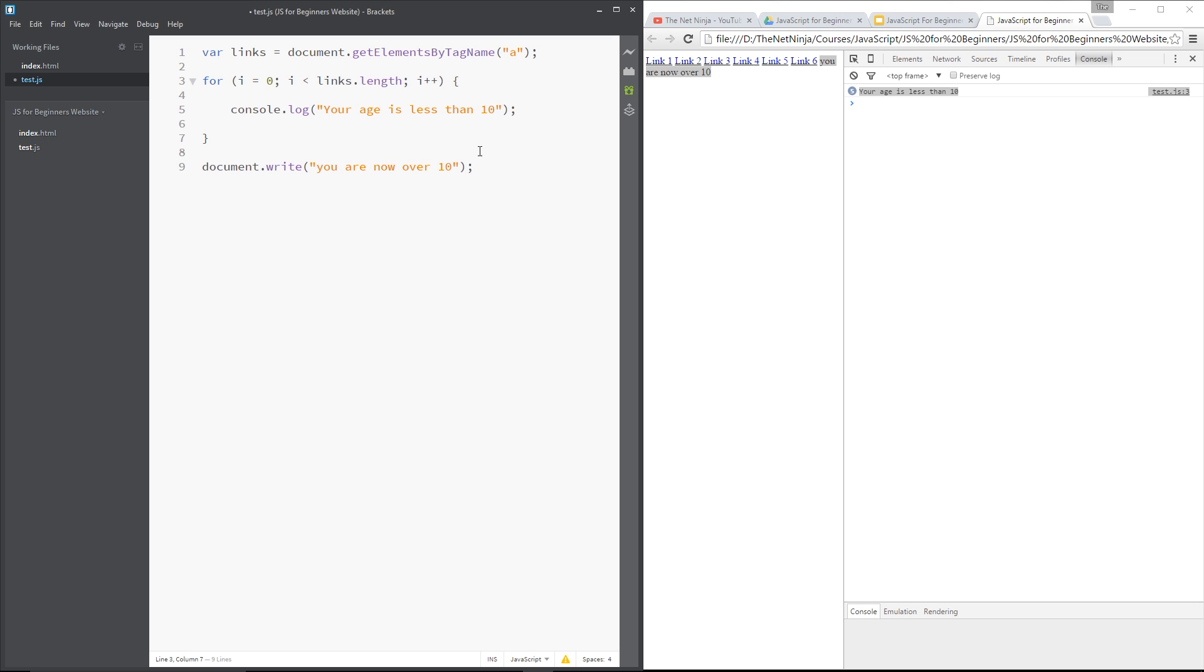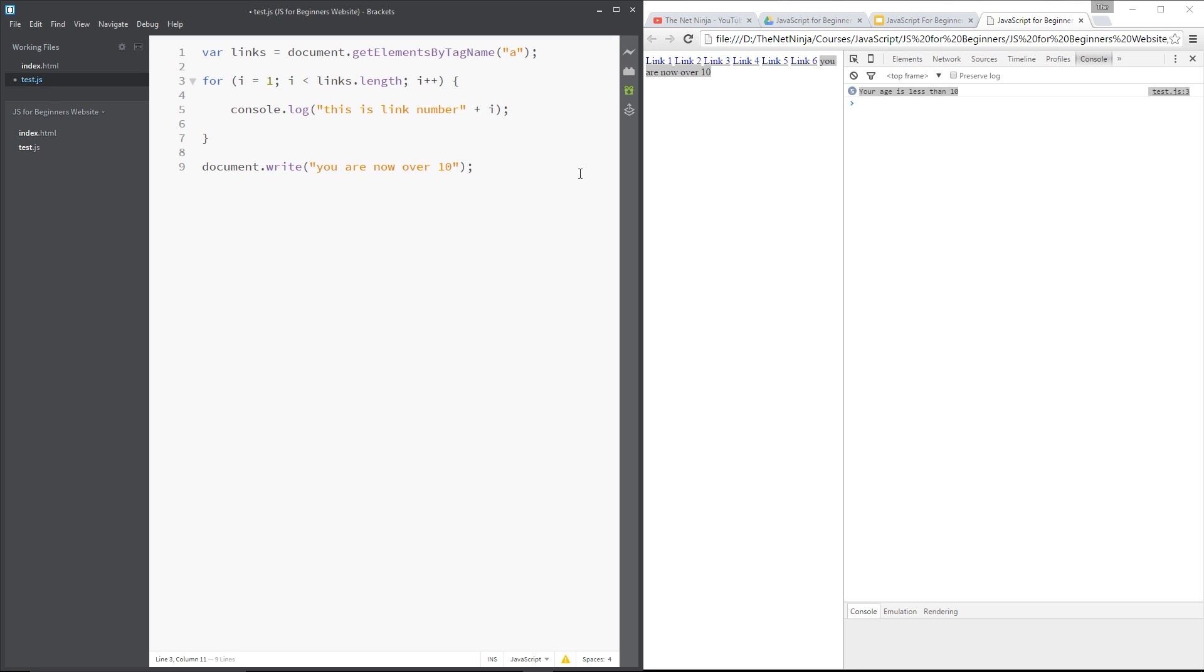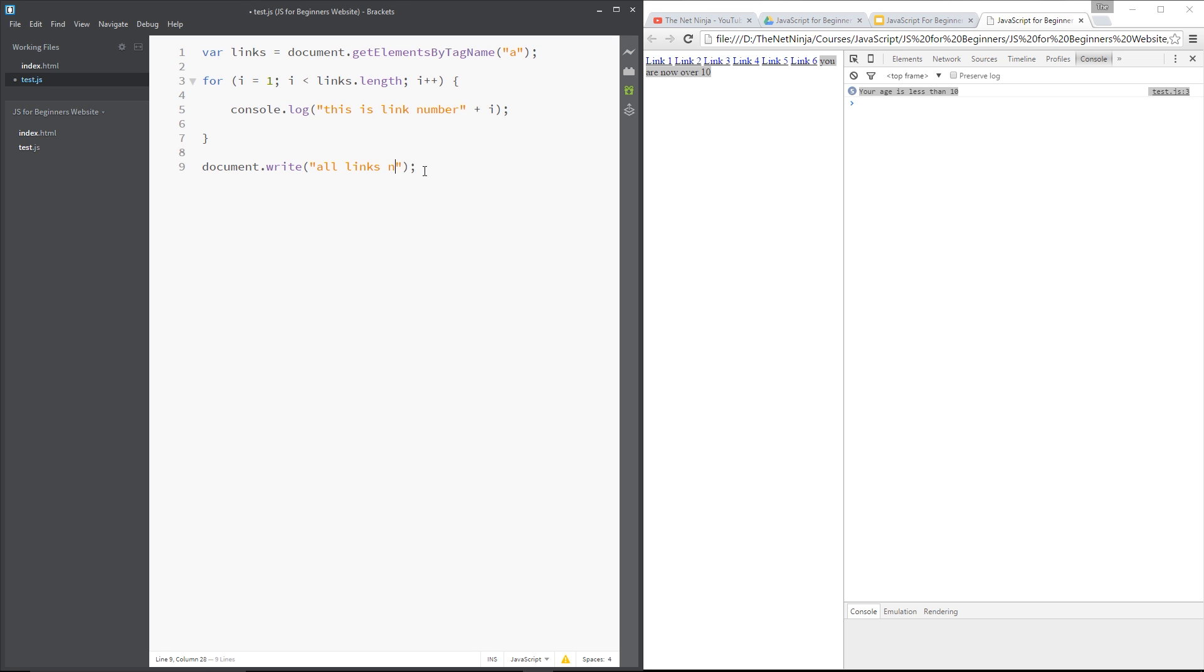Now, let's save this. And, in fact, we'll do something different. We'll console.log the... This is link number and then we'll do plus I and we'll change the initializer to one because that's where it's starting. So what we're saying is every time we go around, this is link number one because that's what I will be. Then the next time around, this is link number two, et cetera, et cetera. We'll just change this to all links now looped.